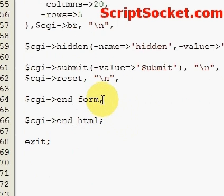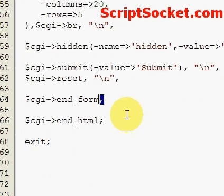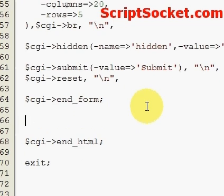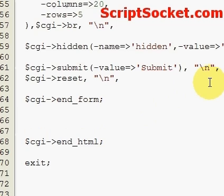I want to change the comma at the end of the form function to a colon, and now in here we're going to print out our results.